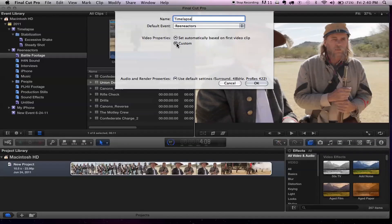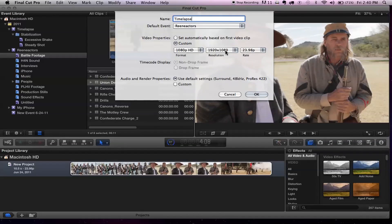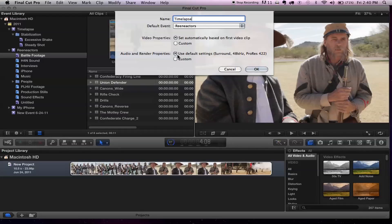You can also go into a custom settings option and set custom settings. But most of the time Final Cut Pro will just make the decision based on the first clip you put into it. The same thing with audio — you can set a default sound setting: surround 48K ProRes 422, or you can choose a custom setting. It defaults to 5.1 surround sound.